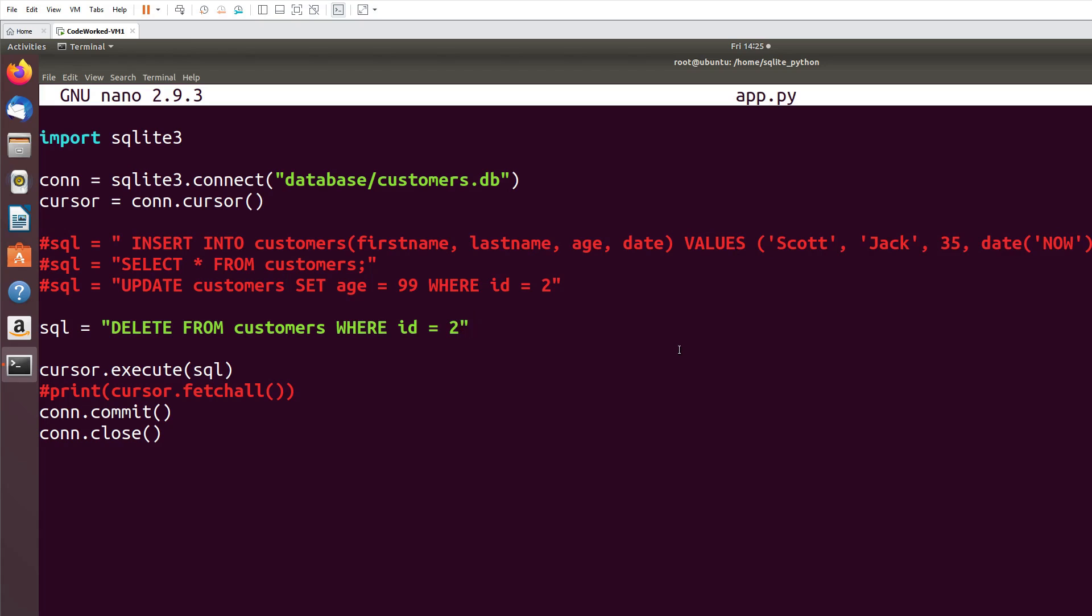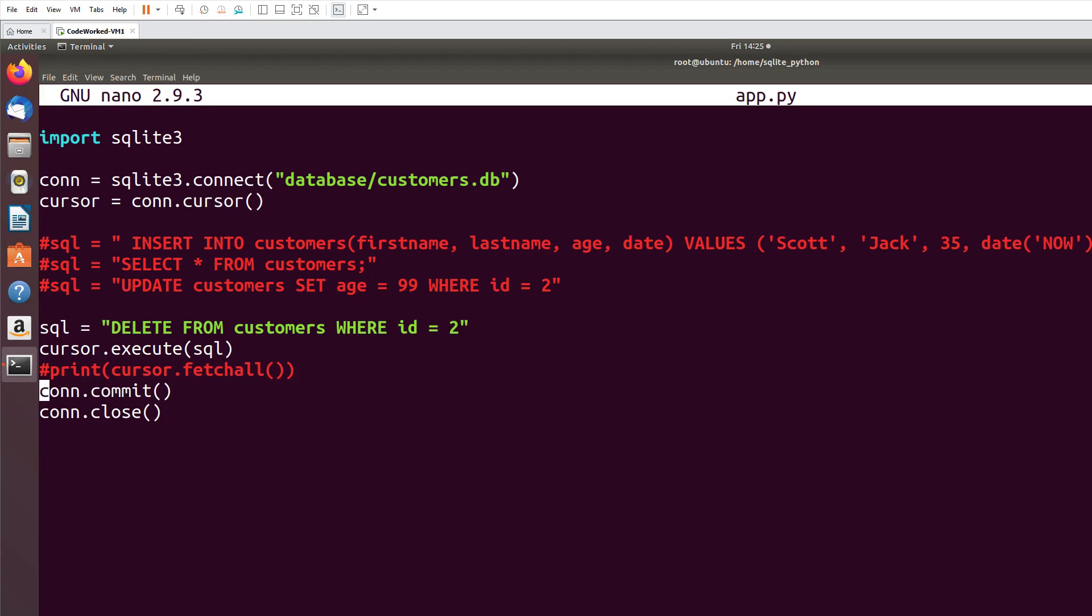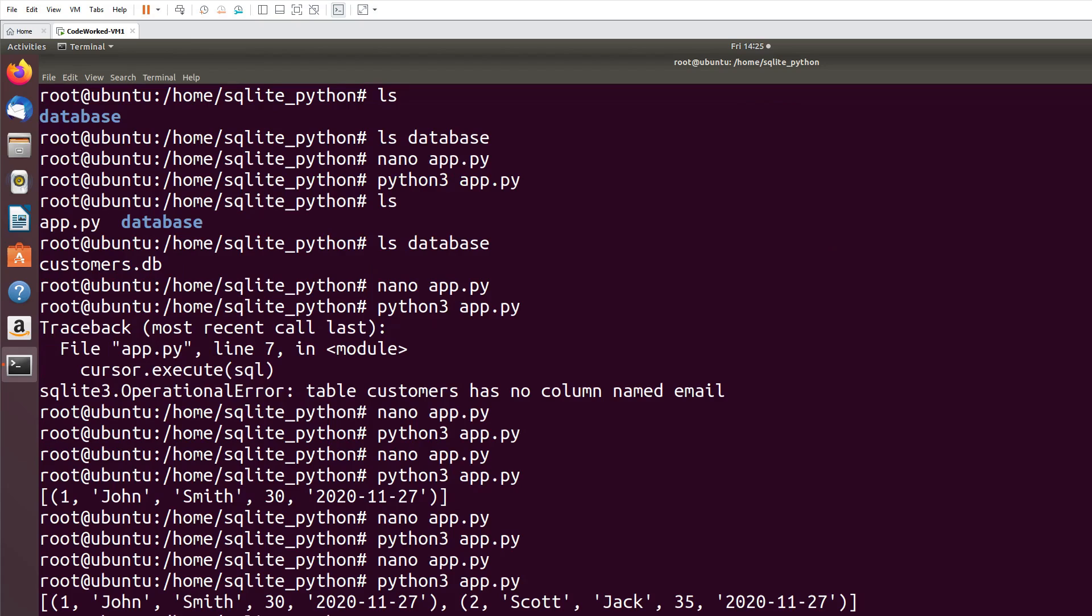And we will need execute and commit. Let's print a message as well. Python3 app.py.